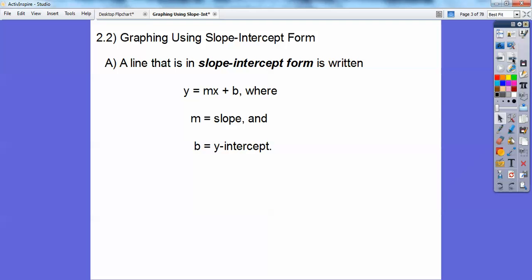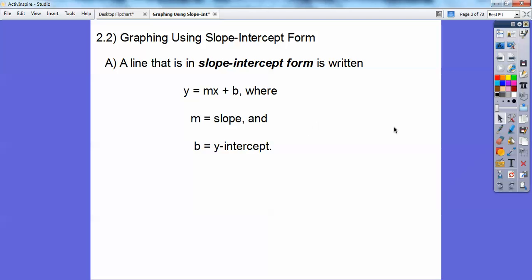A line in slope-intercept form is Y equals MX plus B, where M is the slope and B is the Y-intercept. The Y-intercept is where it crosses the Y-axis — that's the one that goes up and down. The X-axis goes left and right.